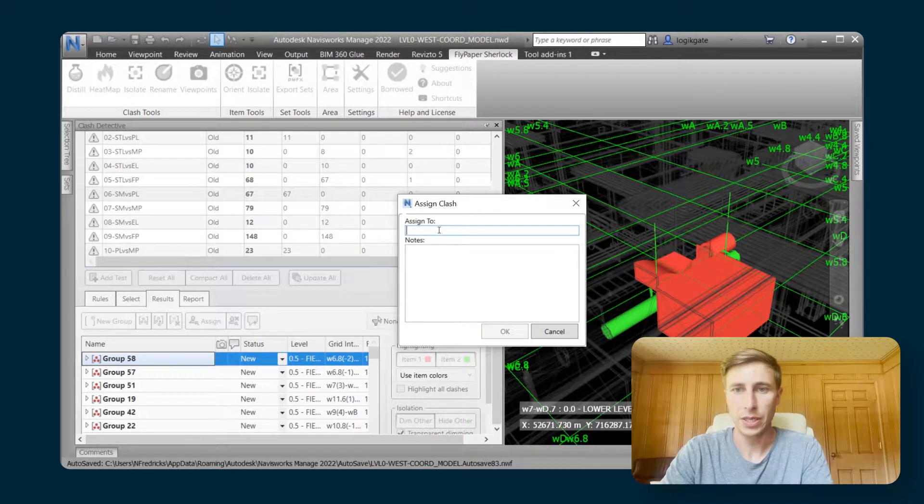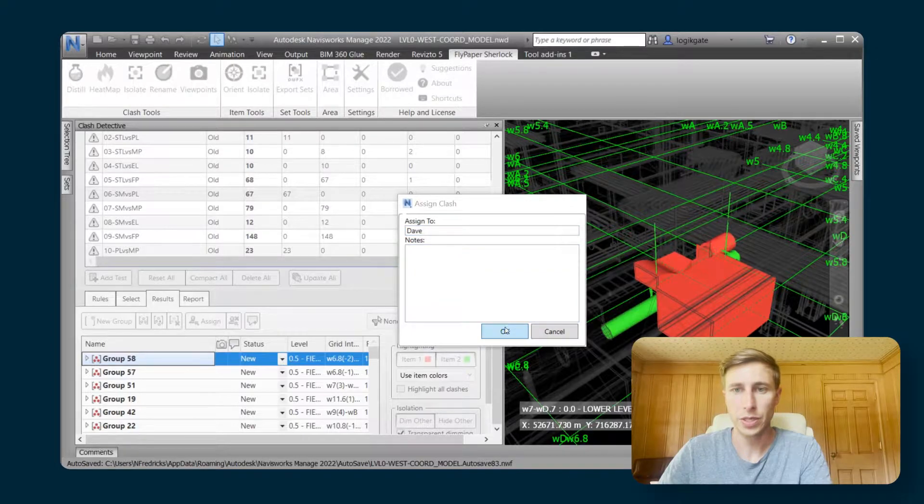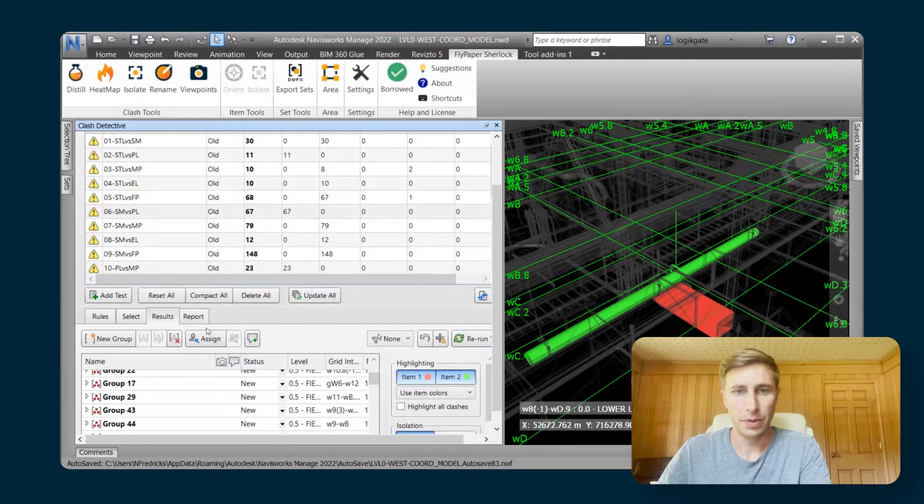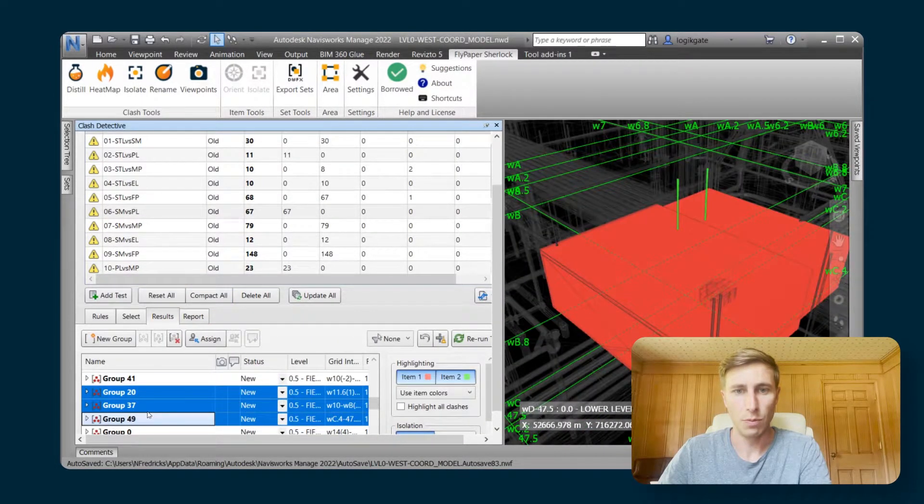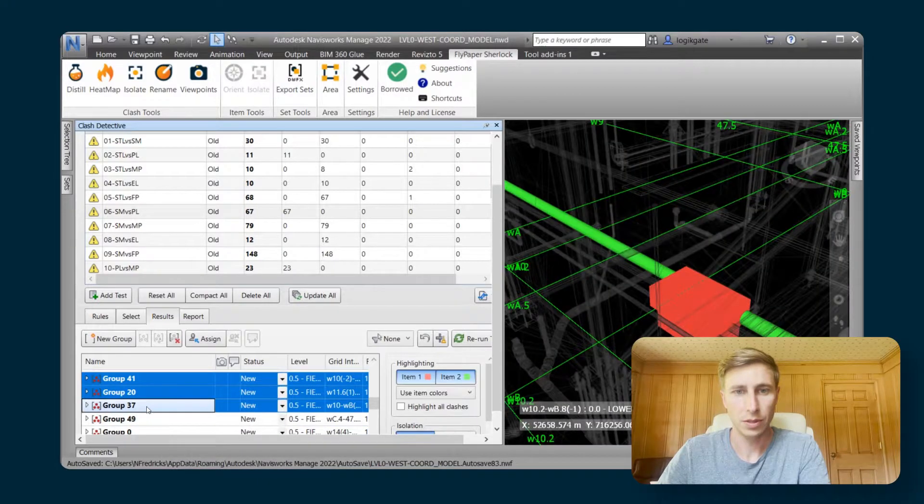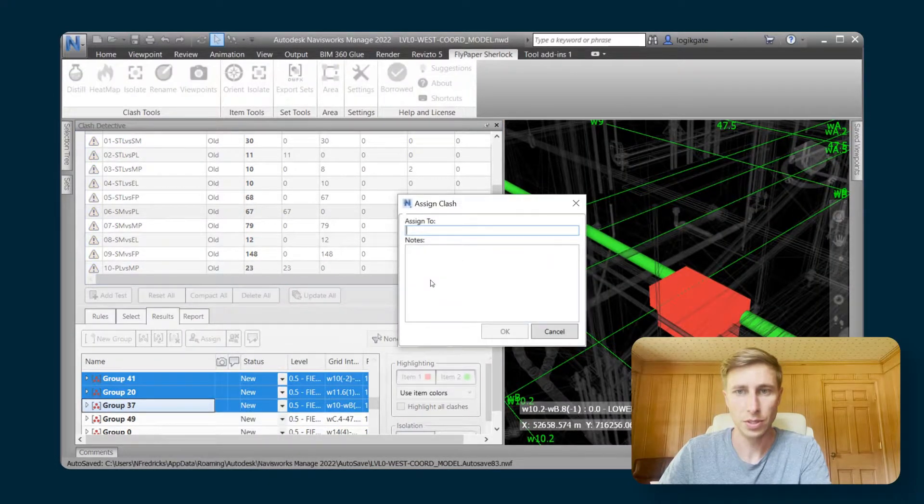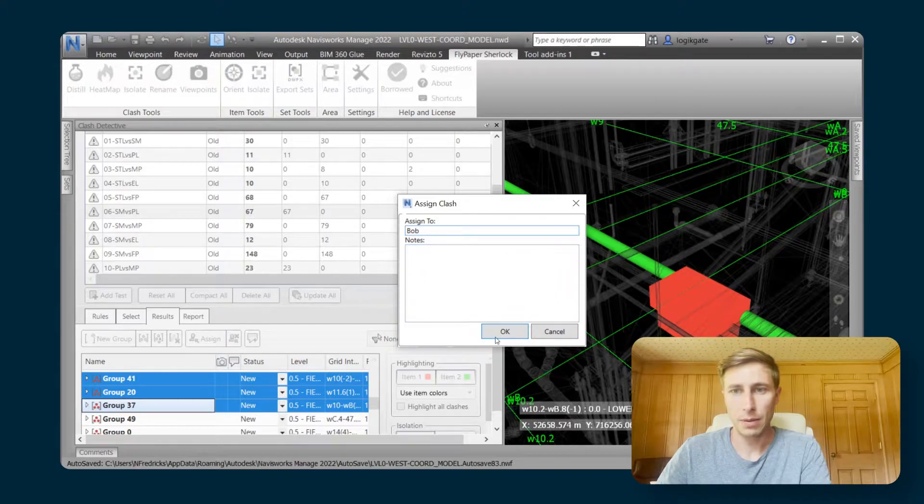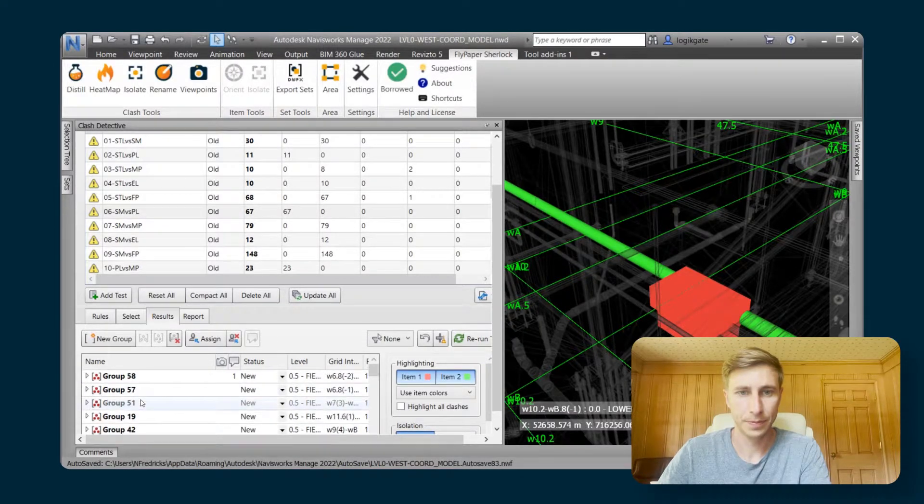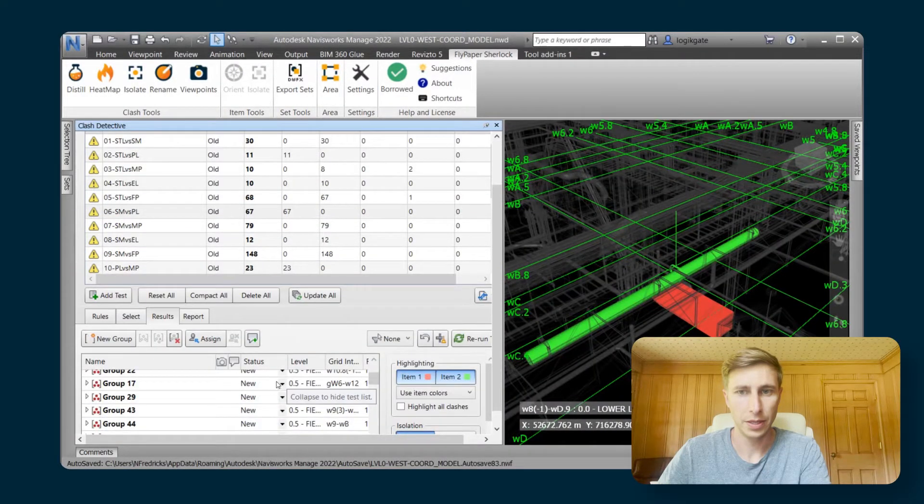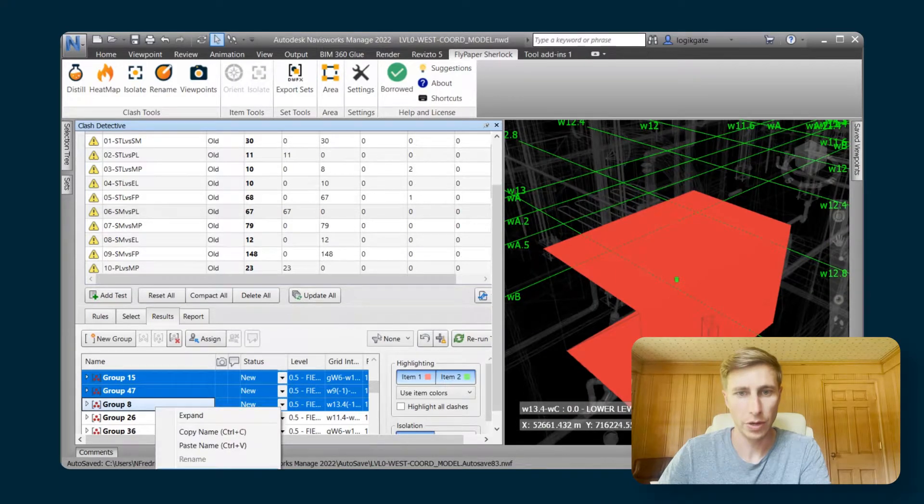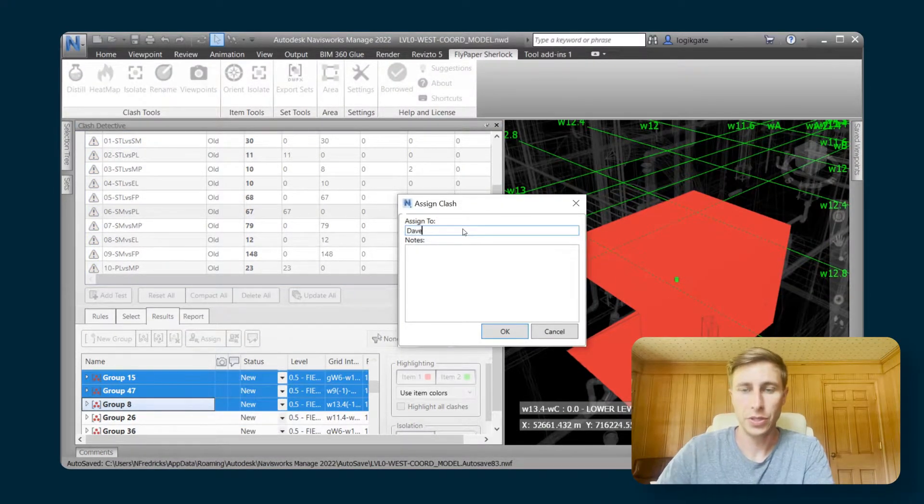I'm going to say that Dave is going to do this clash, and then maybe I'll just select a few more, assign those to Bob, and then I'll assign a couple more here to Dave.